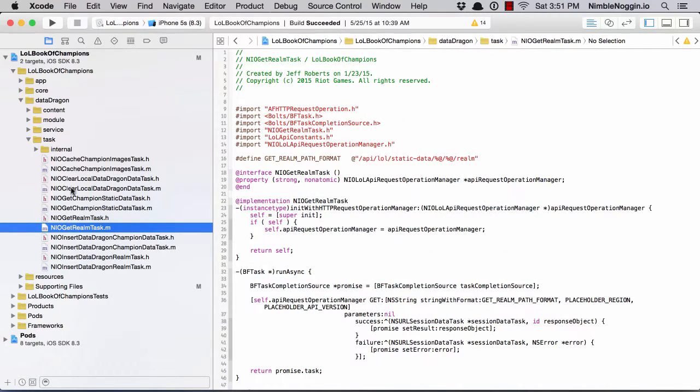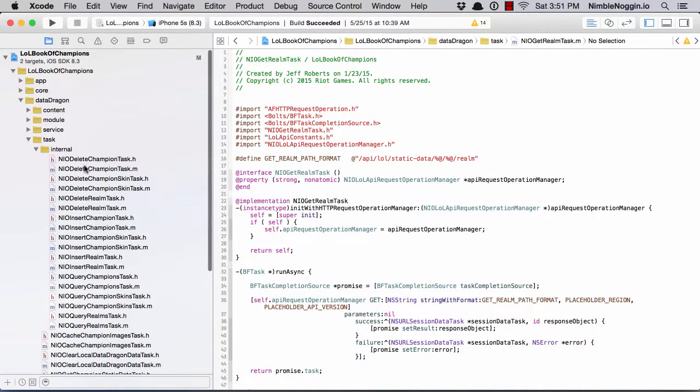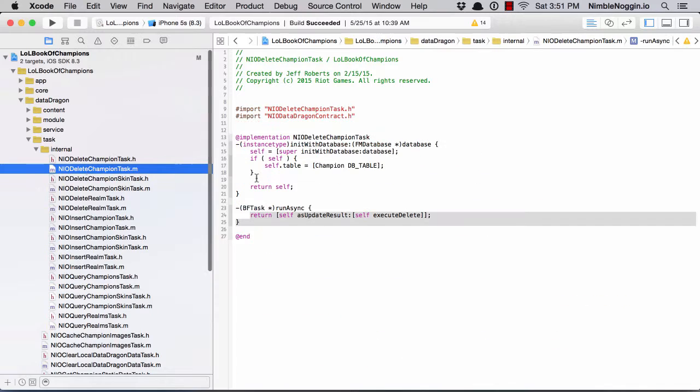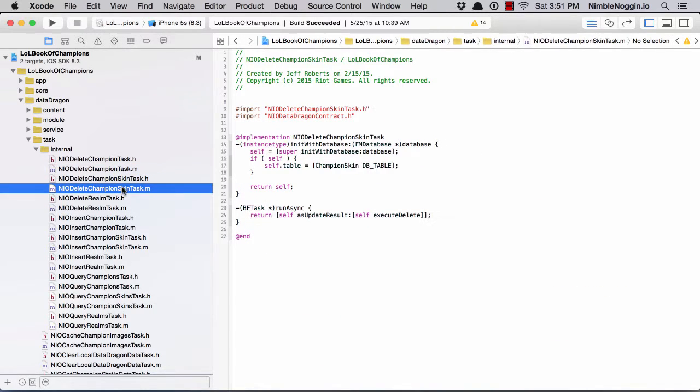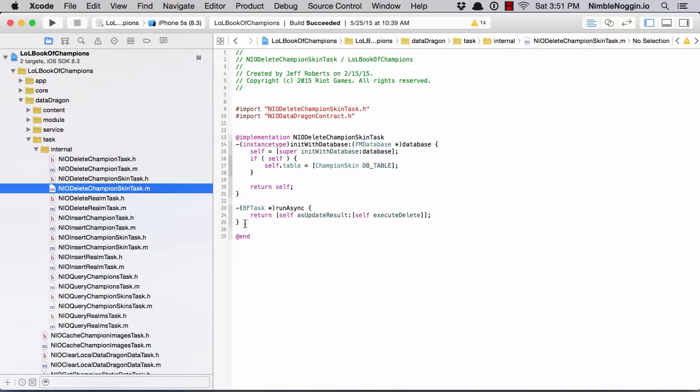Here's some internal tasks. Same thing: run async gives back a promise. It's a very simple and consistent interface. It makes it easy for anybody that's using my commands or executing them to understand how to interact with them and what they get back in return.